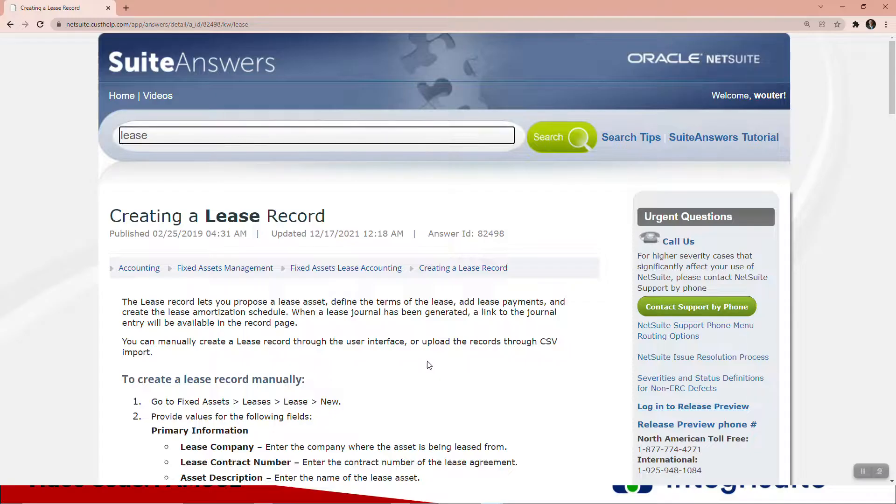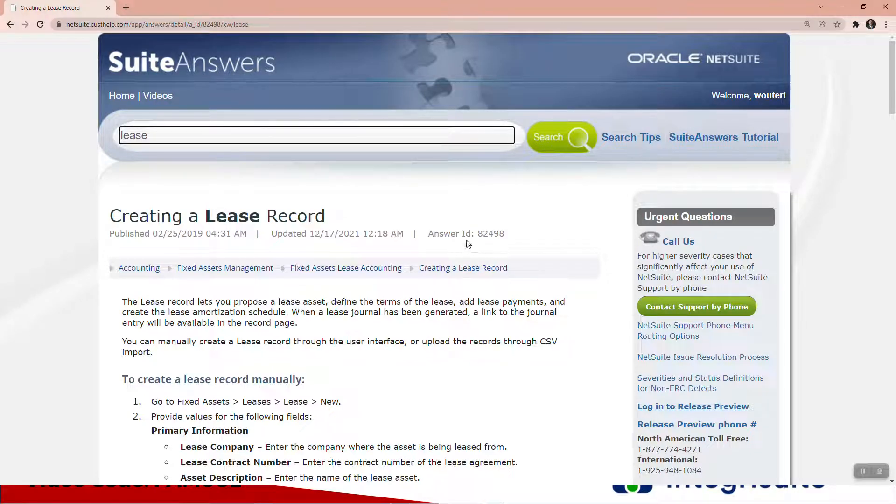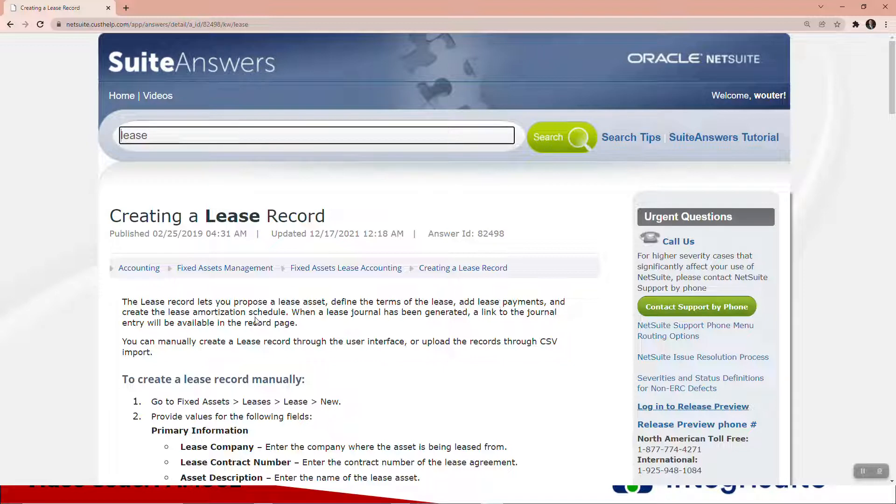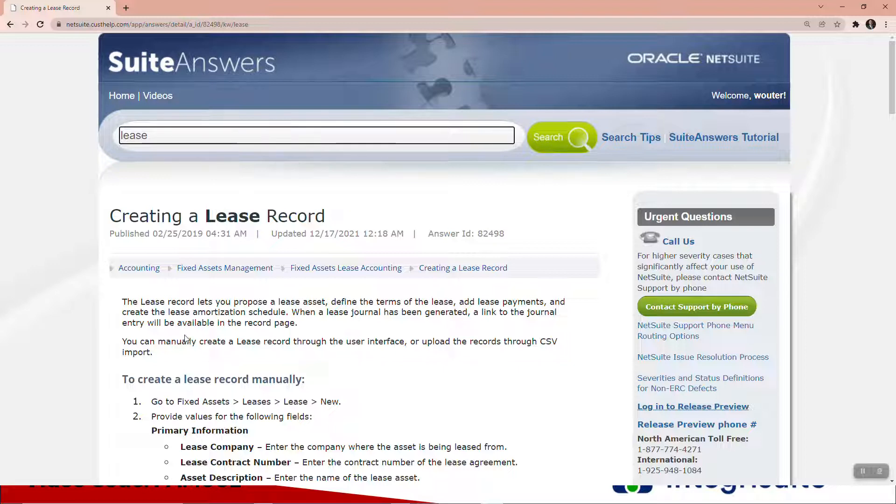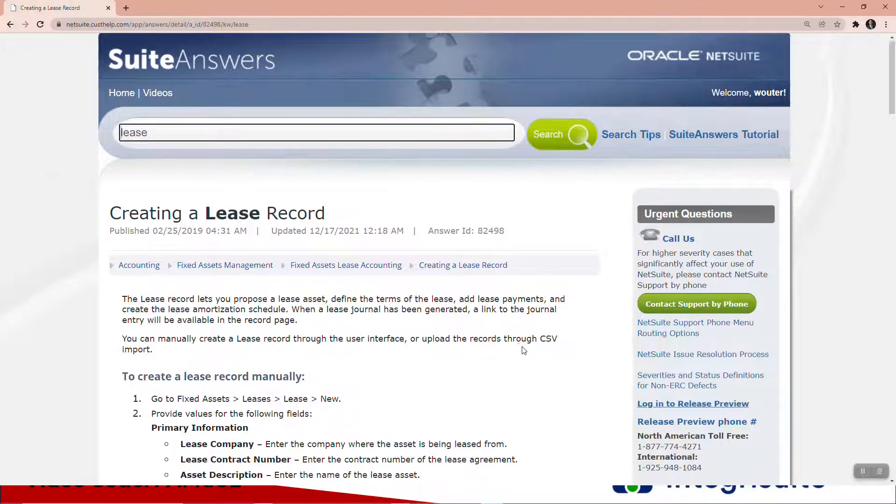Here is the SuiteAnswer 82498. The lease record lets you propose a lease asset, define the terms of the lease, add lease payments, and create the lease amortization schedule. When a lease journal has been generated, a link to the journal entry will be available in the record page. You can manually create leases or through a CSV import.